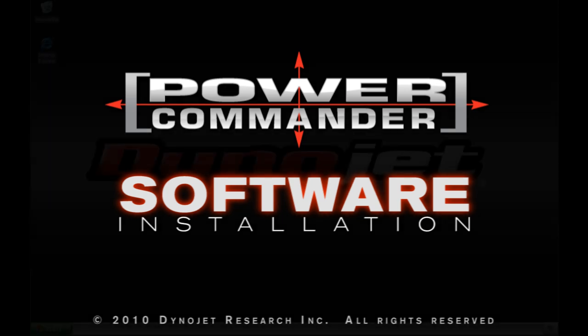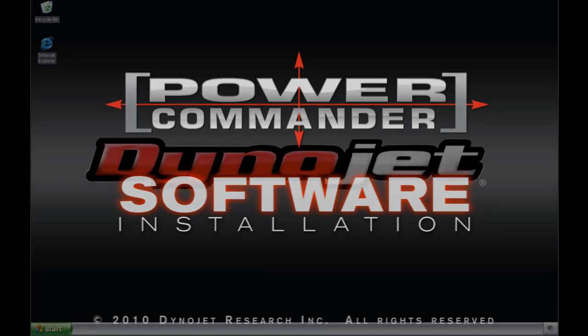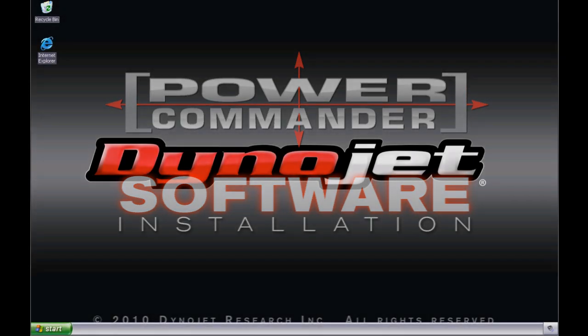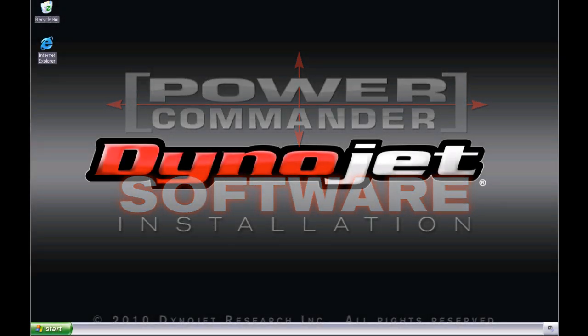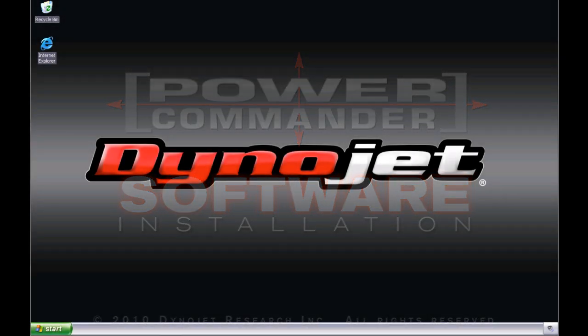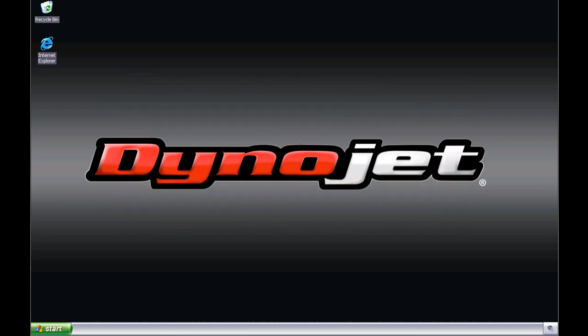To begin, insert the CD-ROM that was included with your Power Commander into the CD or DVD-ROM tray of your computer. If your computer is autoplay enabled, the Flash-based installation program will launch automatically.